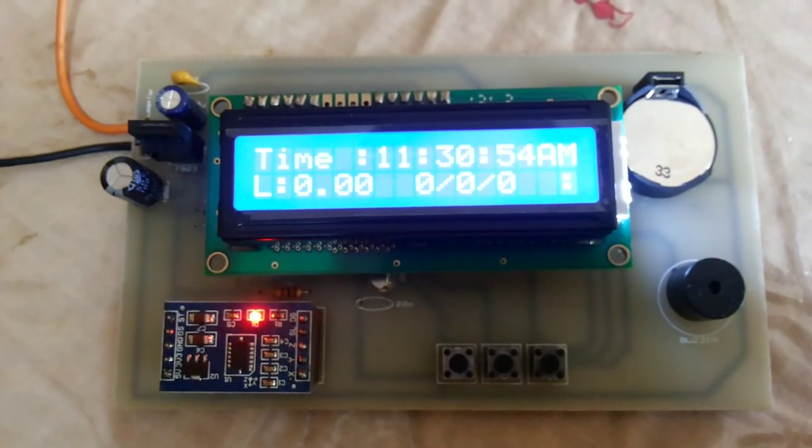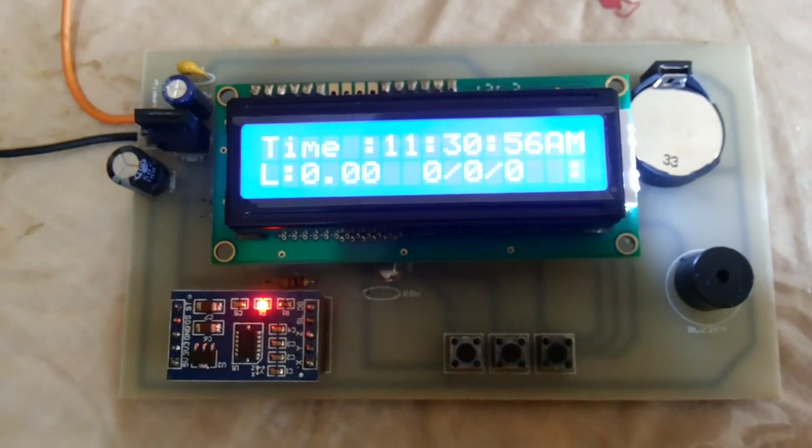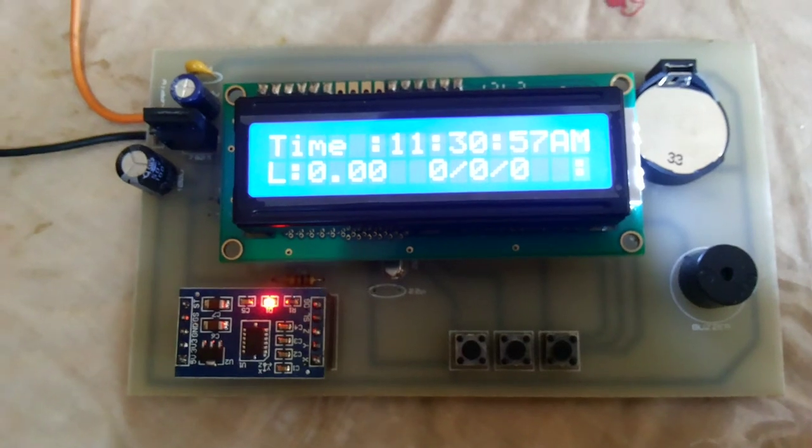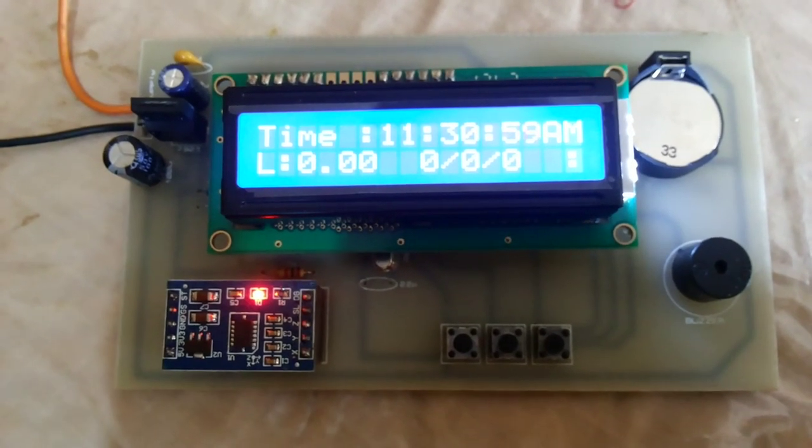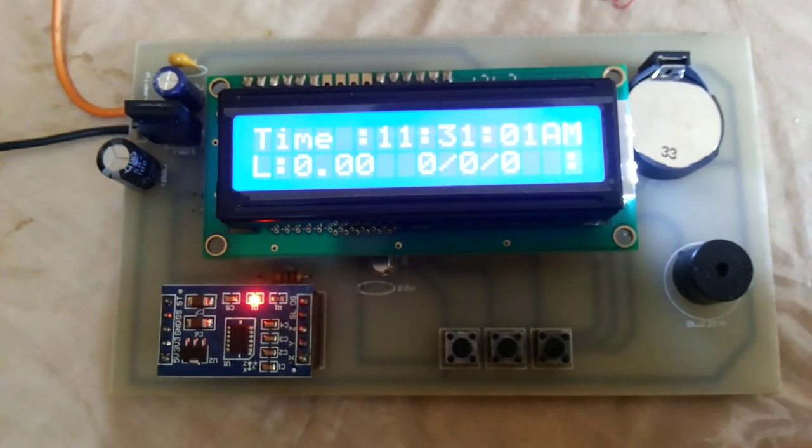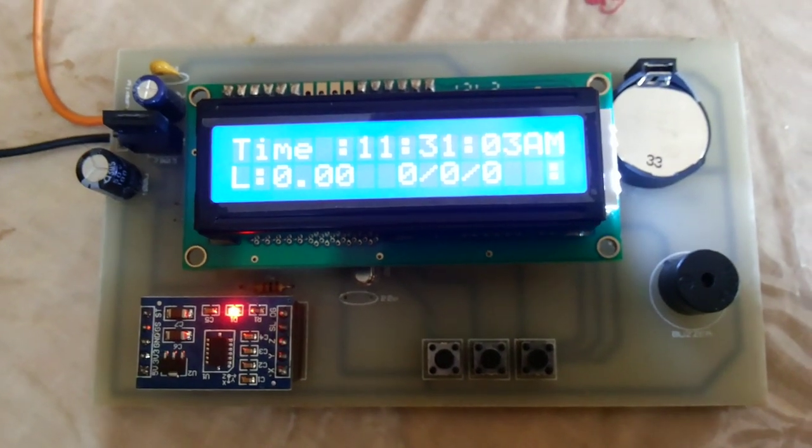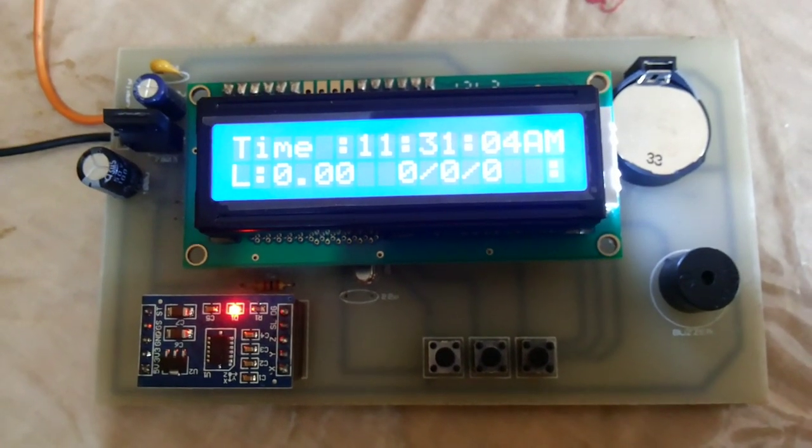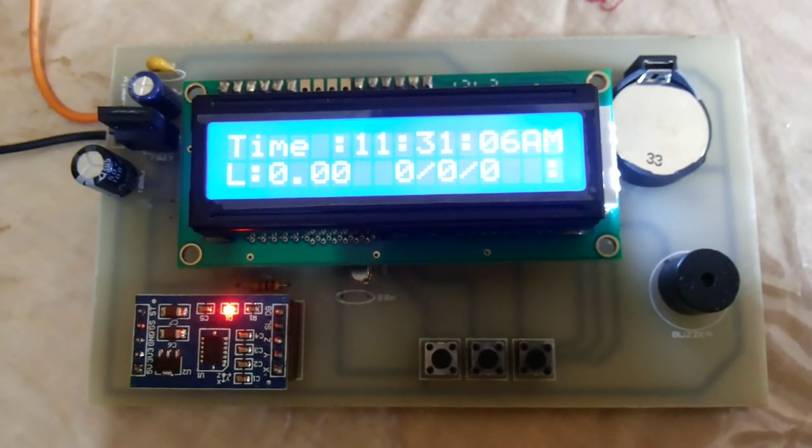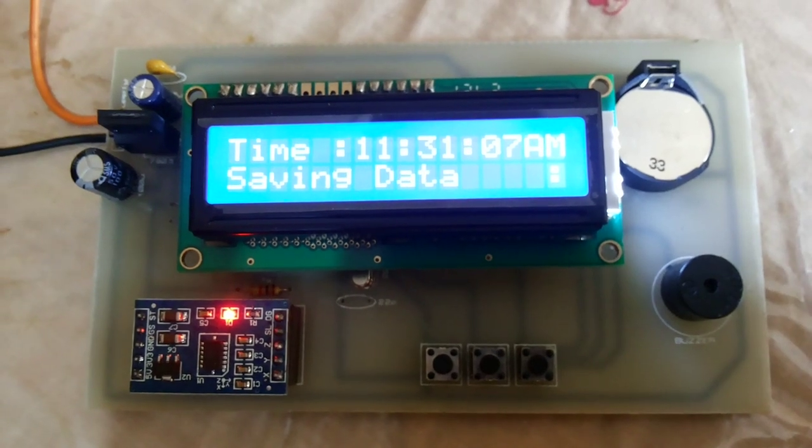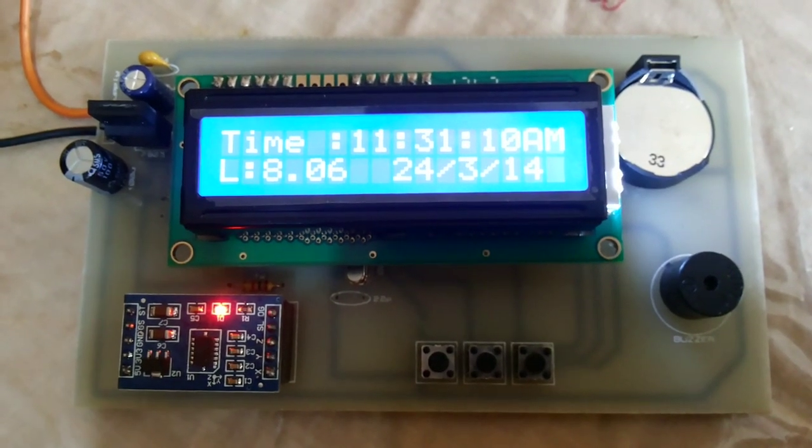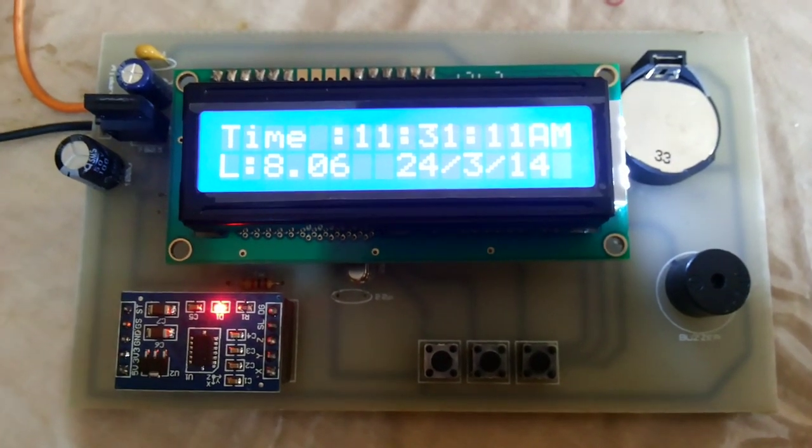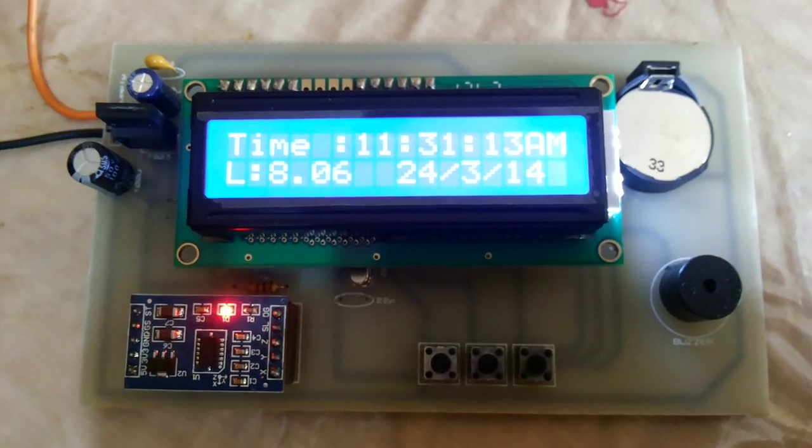Recording started. It's now scanning by ADC X, Y, and Z axis for whether vibration is occurring or not. Saving data. The last vibration magnitude was 8.06.